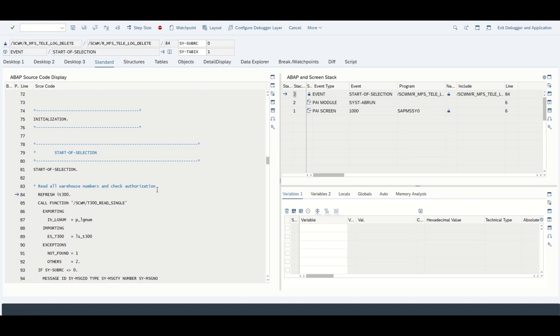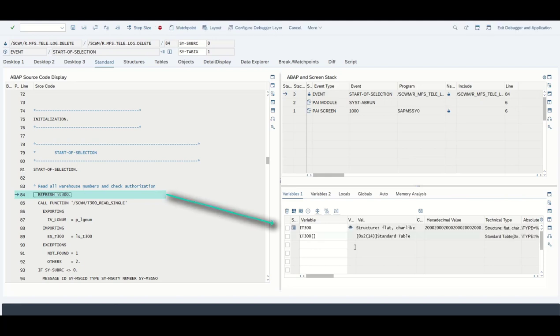We see a refresh statement. As we learned, this means initializing a table. In this case the table already has zero entries, but nevertheless this is good coding. We do not want anything bad to happen, and in that case we are going to initialize it before we are going to fill it.